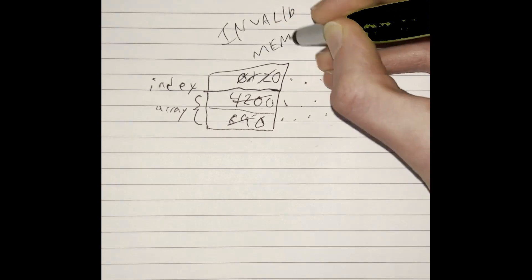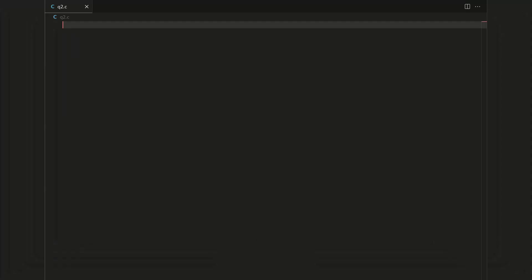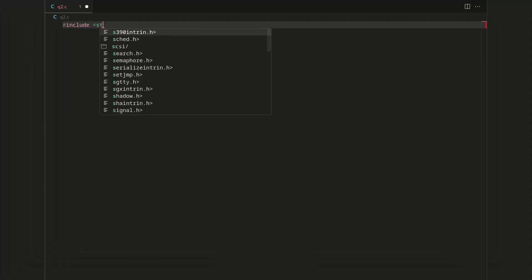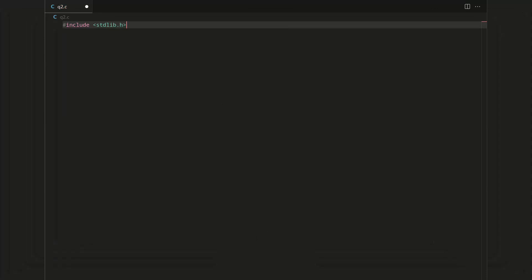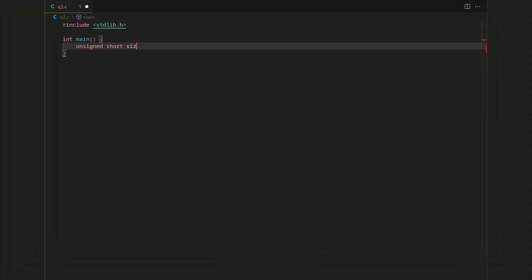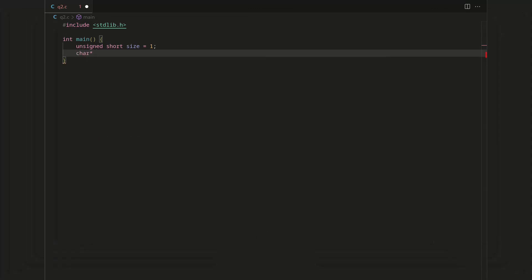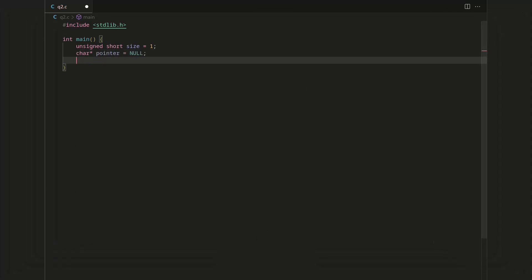All right, well now let's try to actually do something with the heap. So we'll need the standard library and we'll set up our main function. What we're going to do is, yeah sure, we'll create a variable for our size which we'll start at just one.